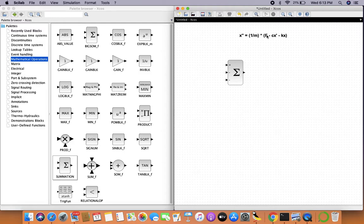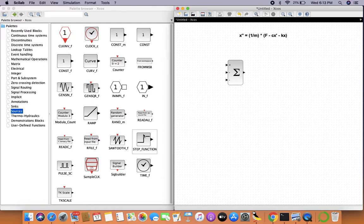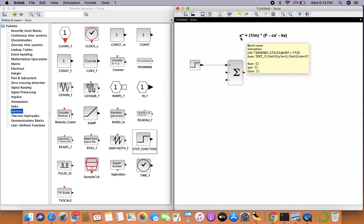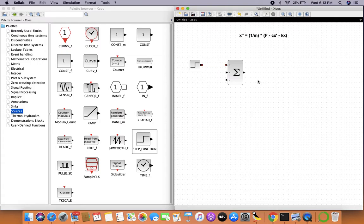The first input will be the force applied on the body. We'll assume the force is a unit step function, so this will be +F. The second input needs to be minus c times x', where x' means the first derivative of x with respect to time (velocity) and x'' means the second derivative (acceleration). The output of this summation block will be nothing but m times x''.